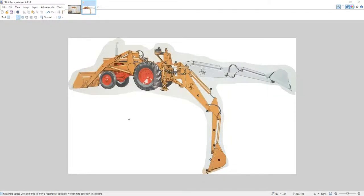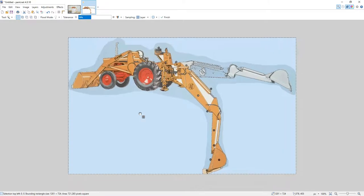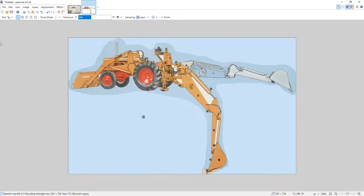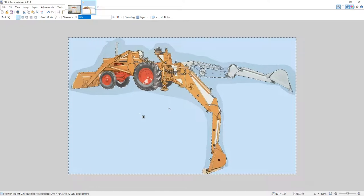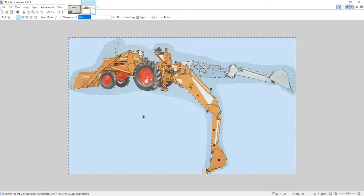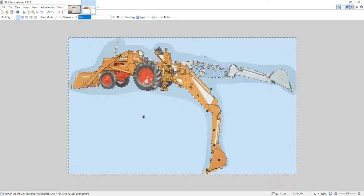We're going to be working with a Case backhoe picture today, and I've already taken a snippet from some literature. What we want to do is get rid of the background. So we'll take our magic wand — it's at 39% currently — and you can see when I click on the white that it's getting way too much of what we want, because I want to keep the black and white here.